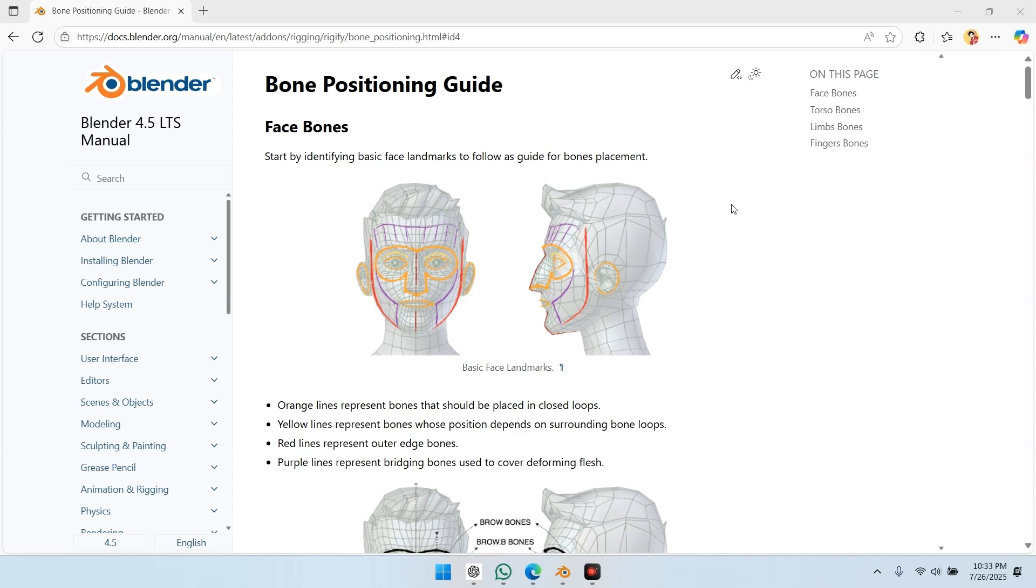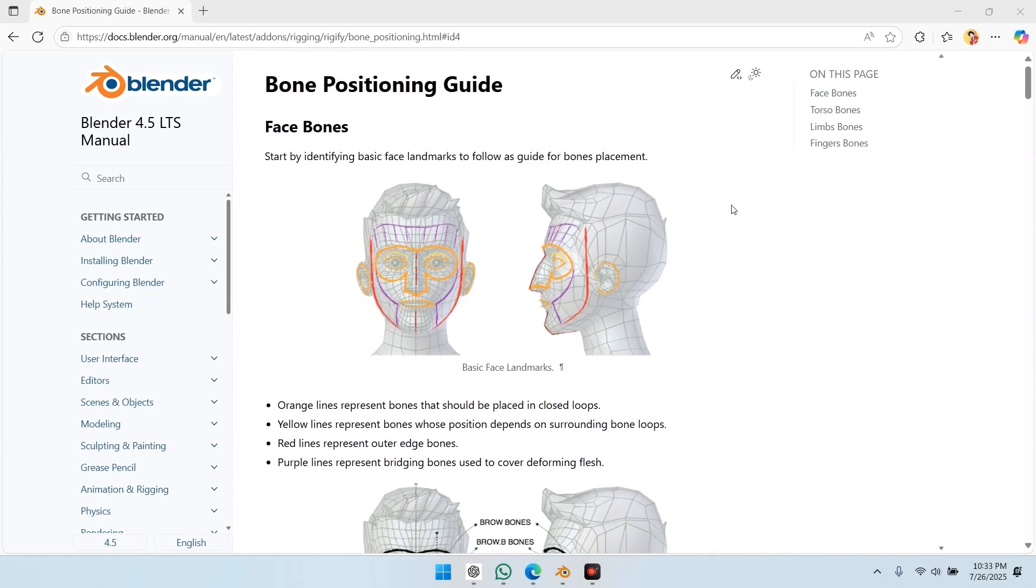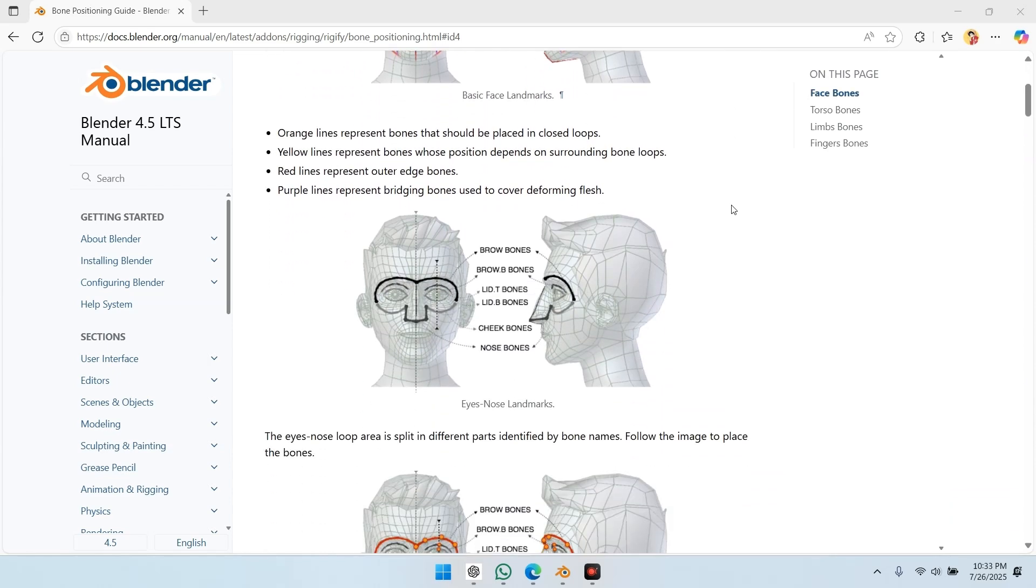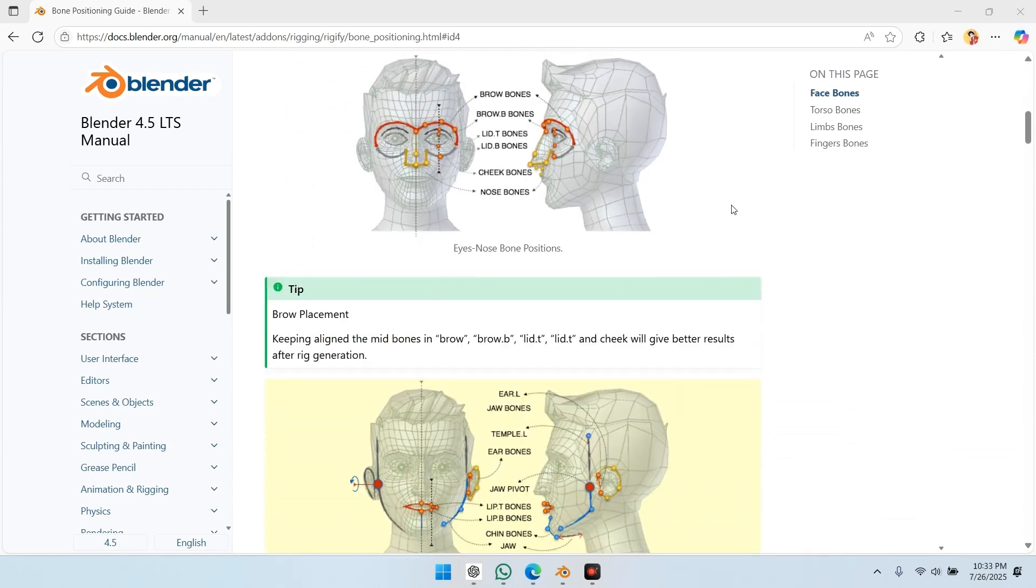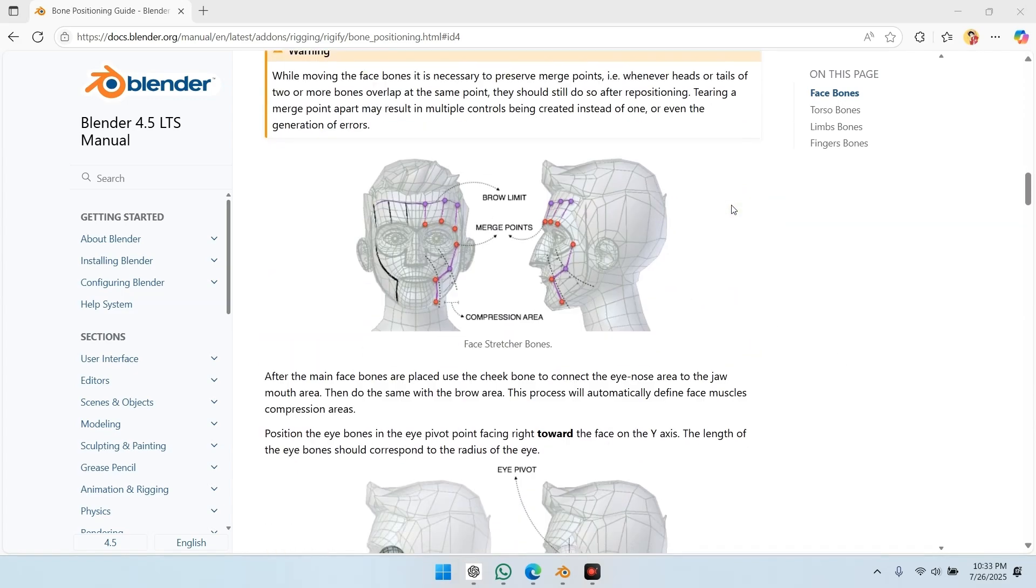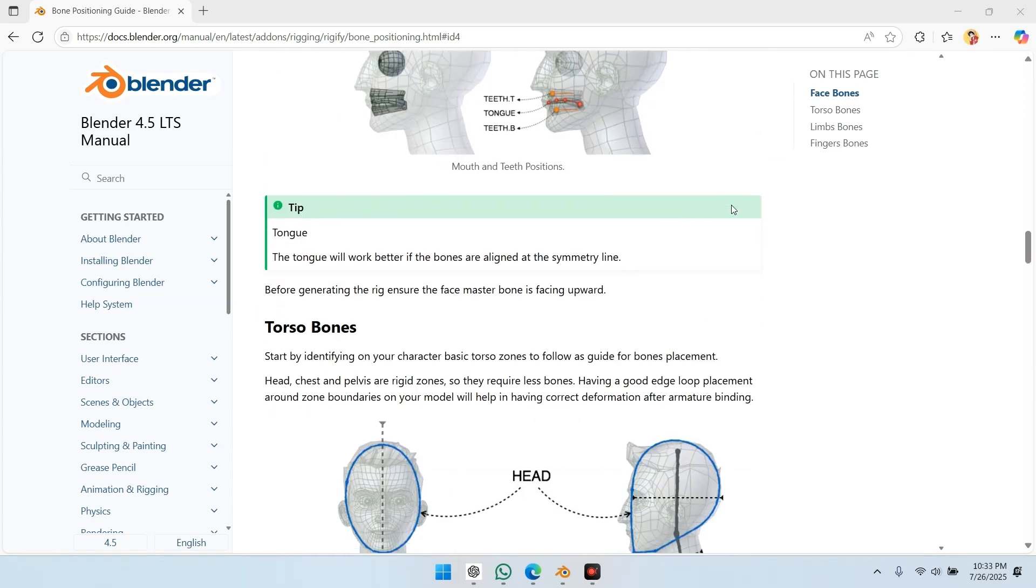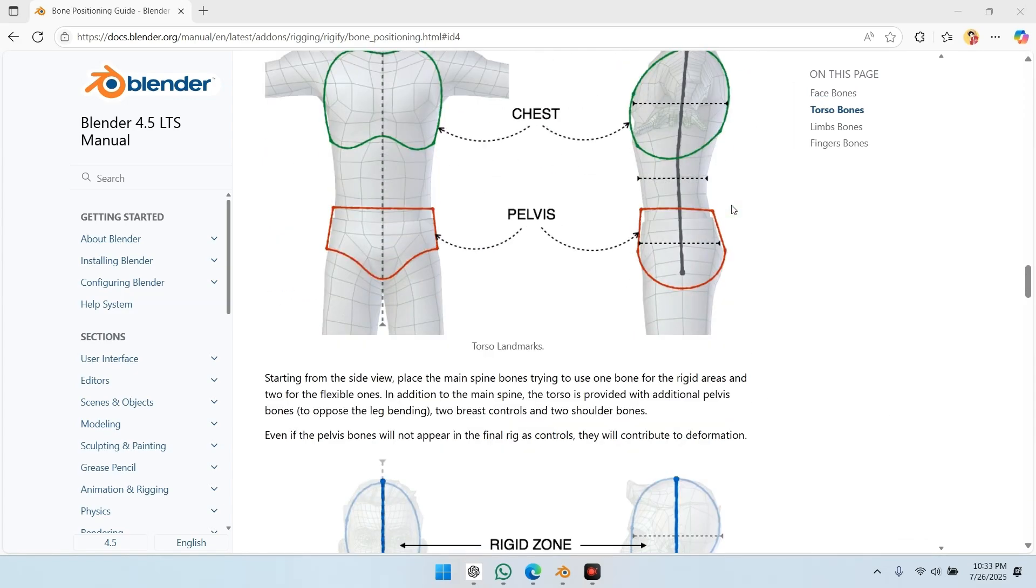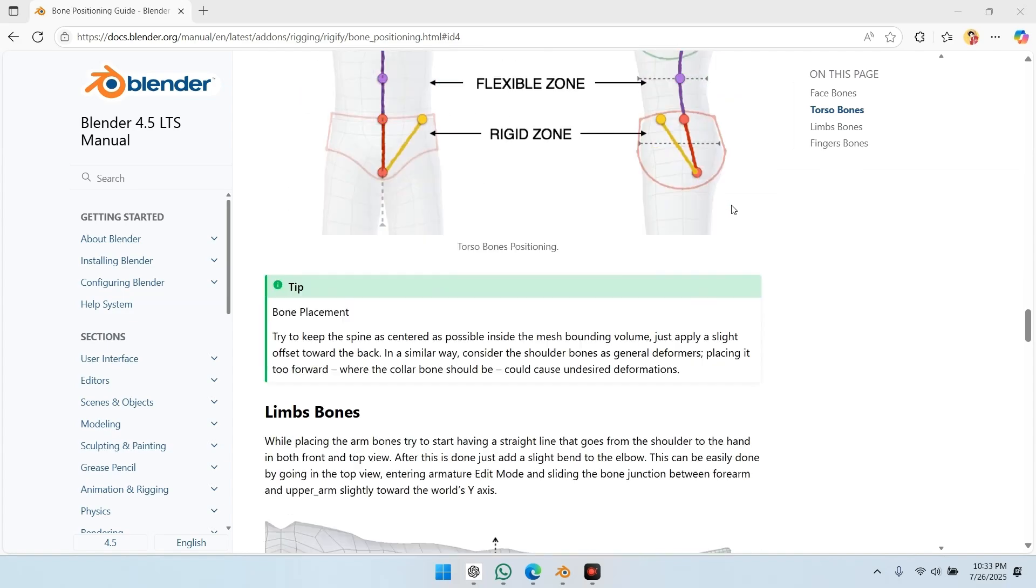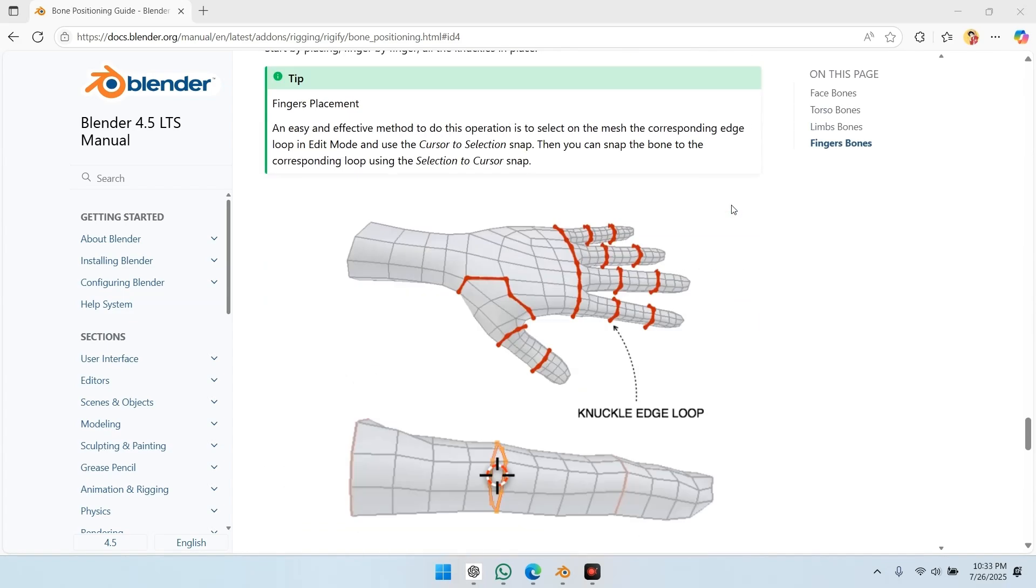Then I adjust the spine bones and begin editing the face bones. I'll drop a manual link in the description where you can see where to position the face bones. If you face any problems setting up the bones, let me know in the comments. I can make a separate video showing just how to position the face bones correctly.